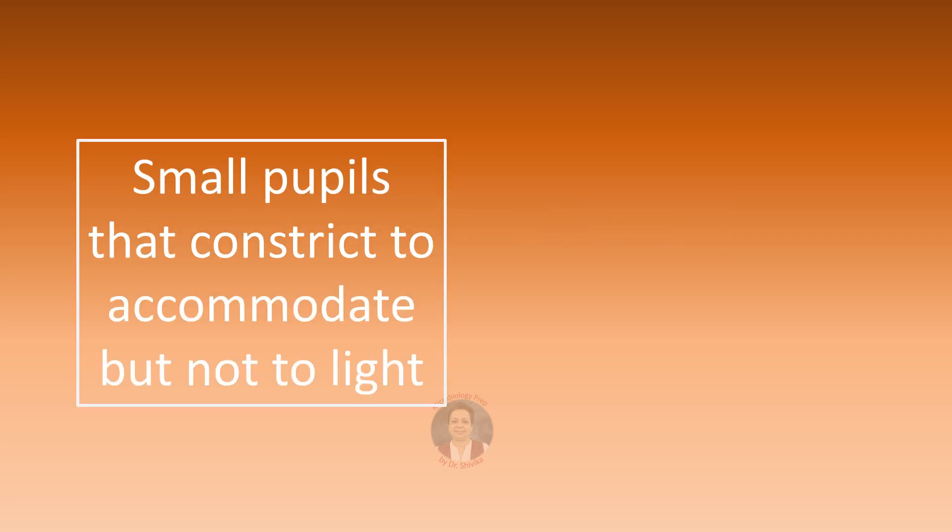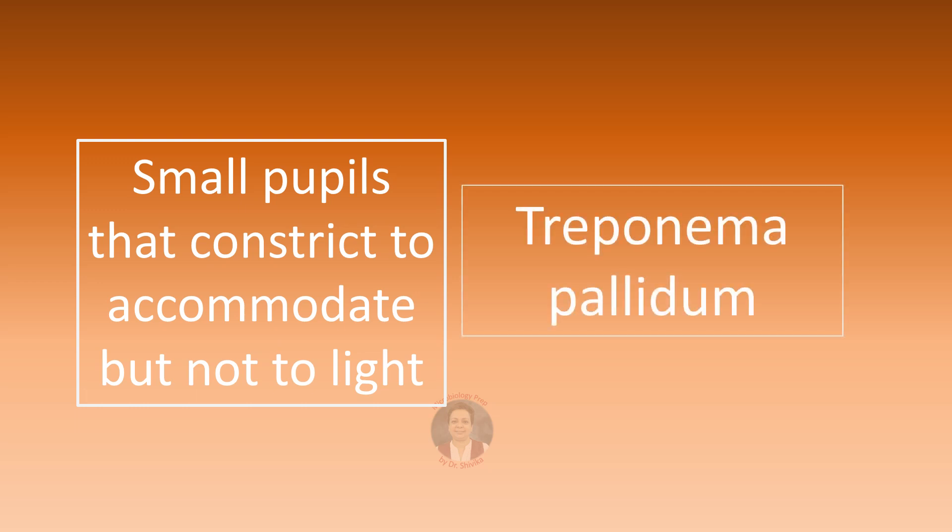Small pupils that constrict for accommodation but do not constrict on exposure to light. These pupils are called as Argyll Robertson pupil and that is seen in neurosyphilis due to Treponema pallidum.